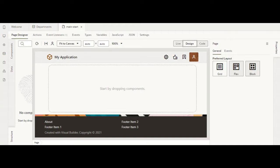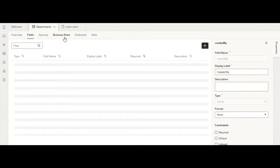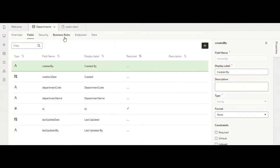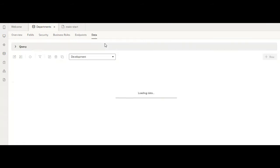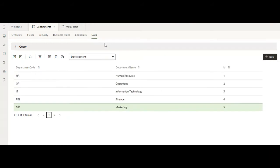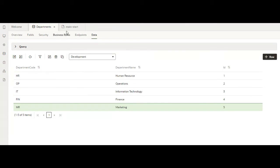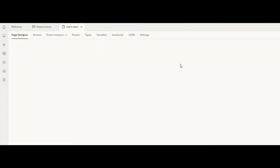Here the data source I'm using is a business object called departments. It has various fields such as department code and department name. The code field takes in the code of the corresponding department, like HR for human resources. Now coming to the development part, let us drag and drop the input search component.